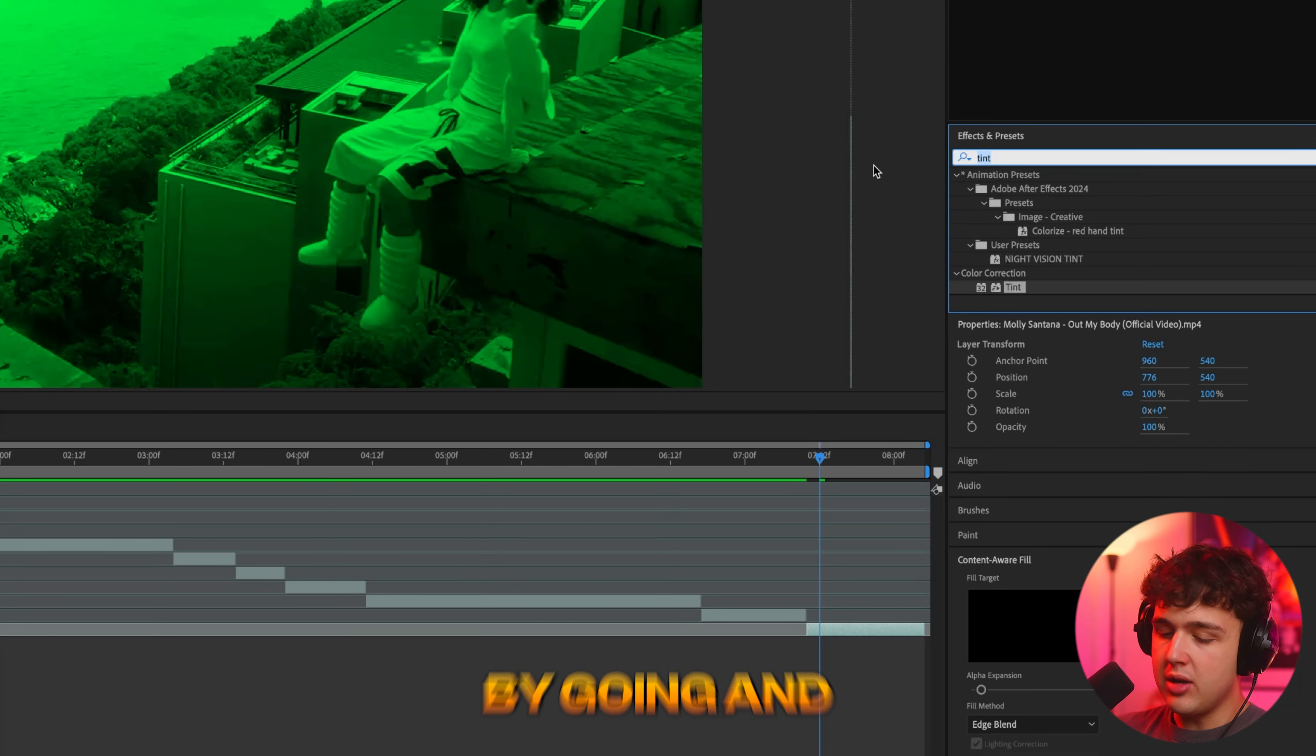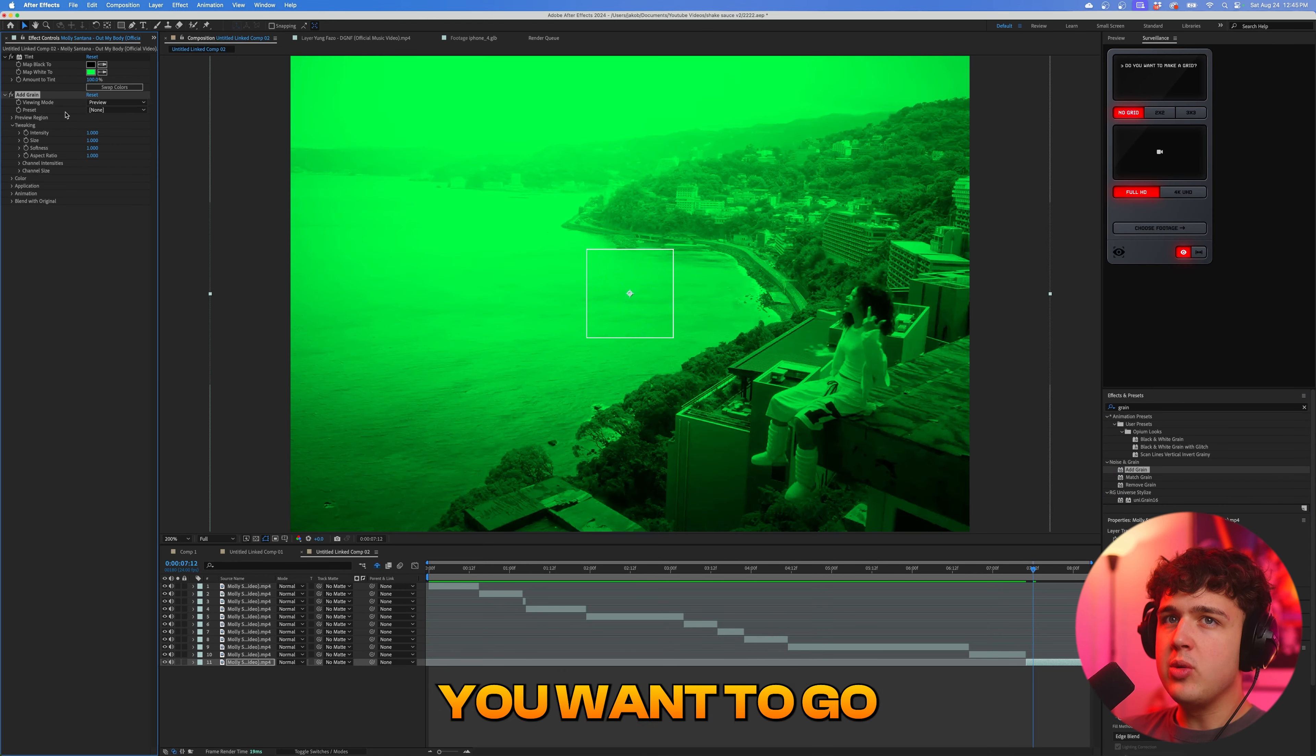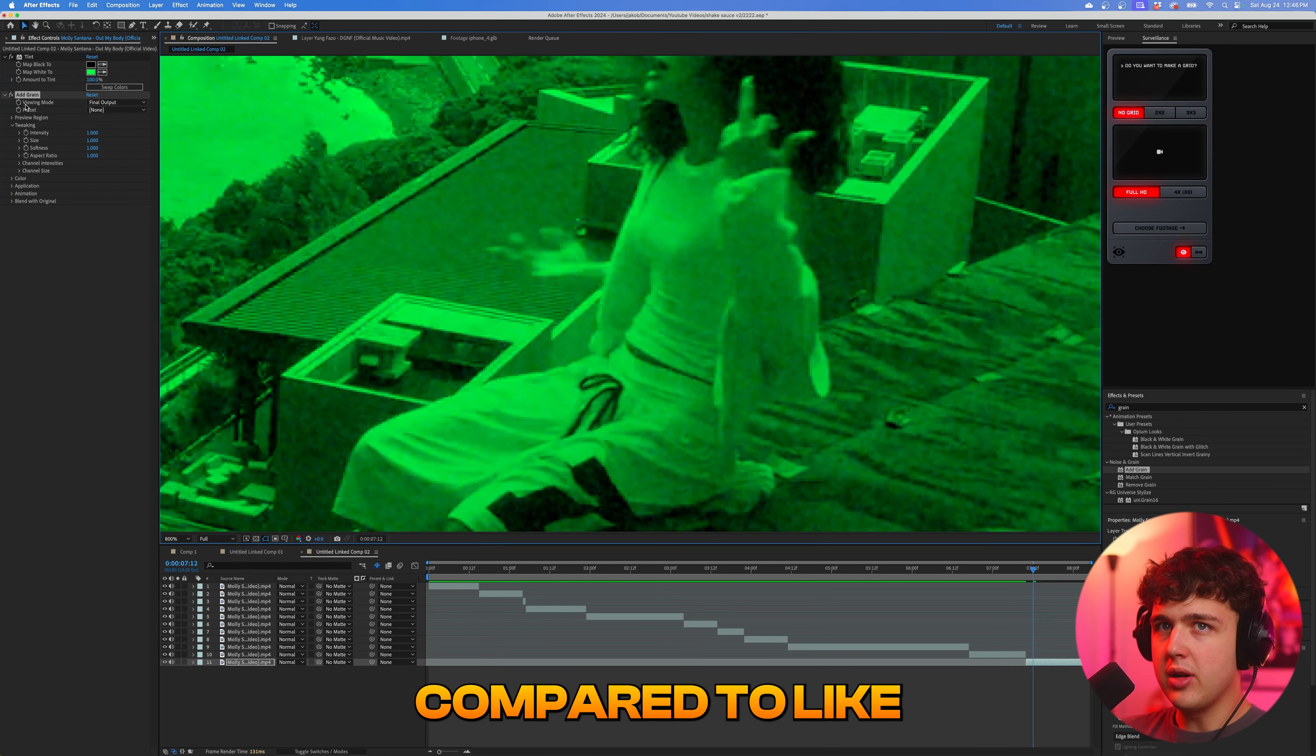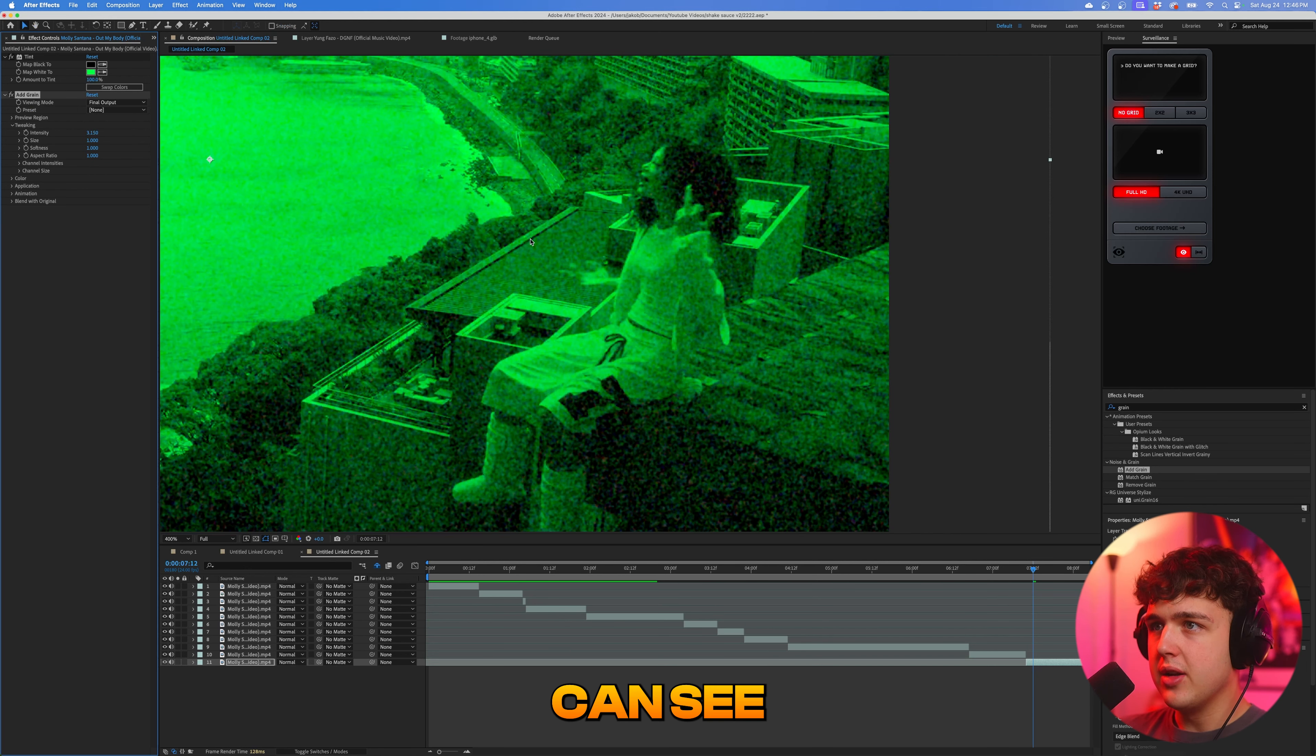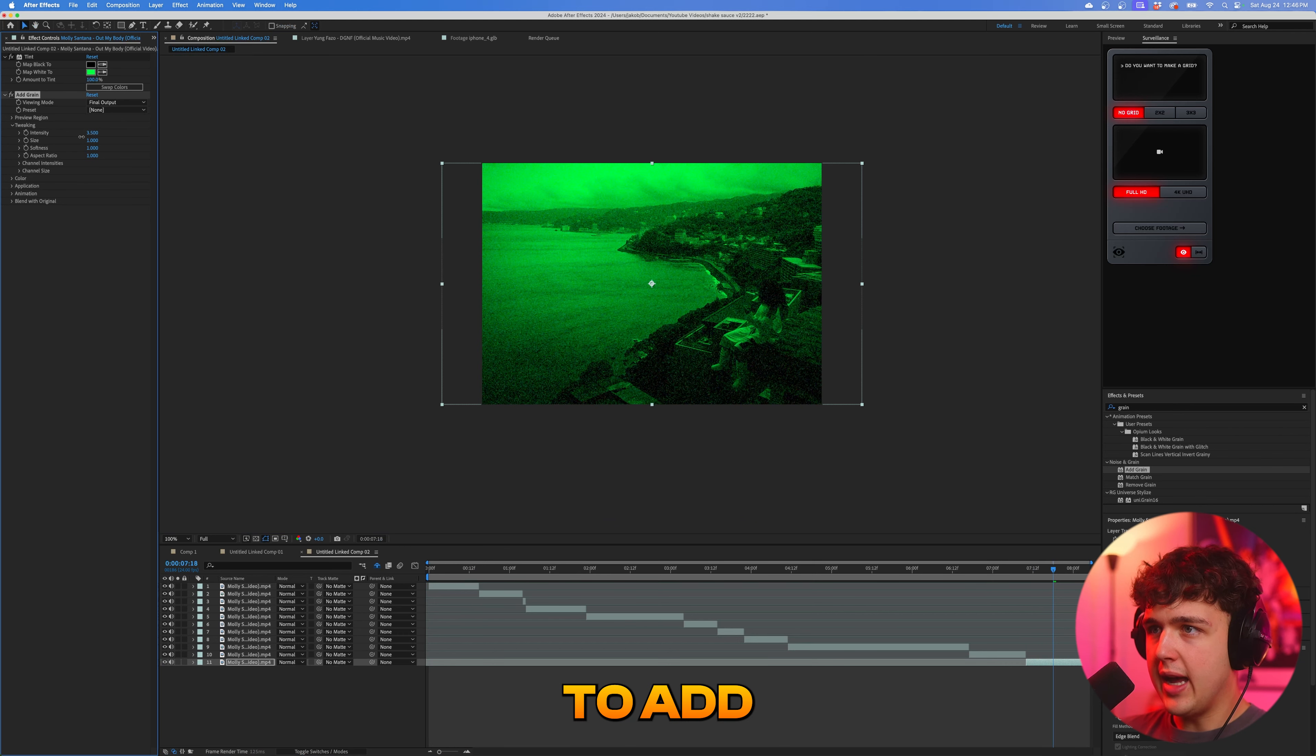And we're going to expand on it by going and searching up grain here. Go and click add grain. Now with add grain, you want to go to viewing mode and under preview, change it to final output. And you guys can see the grain looks a lot more real here compared to the preview. So if we go ahead and turn the intensity up, you guys can see we get a lot more of like a security camera look here. Totally up to you on the grain percentage that you want to add.